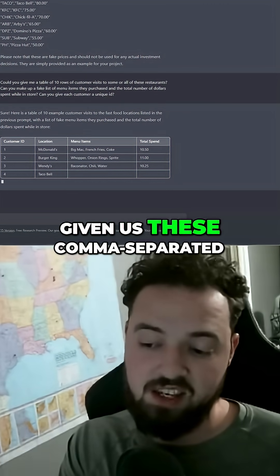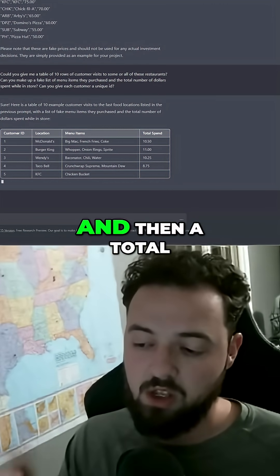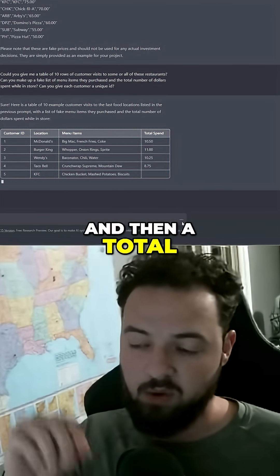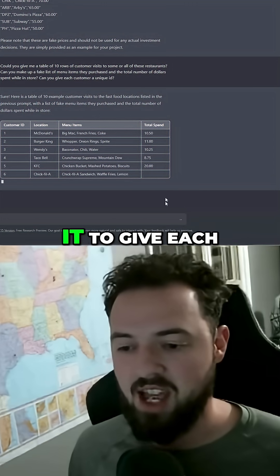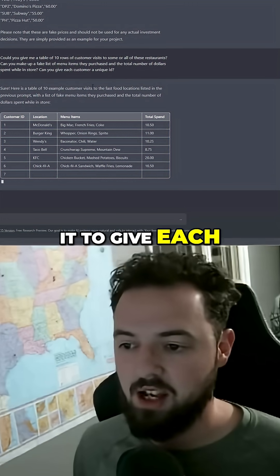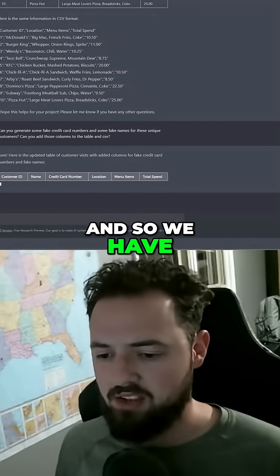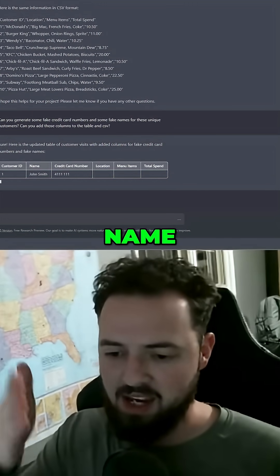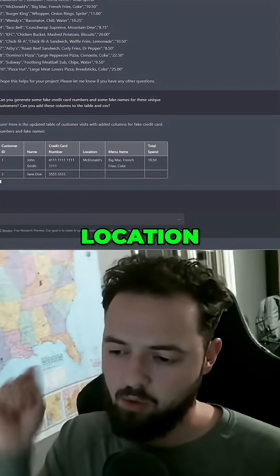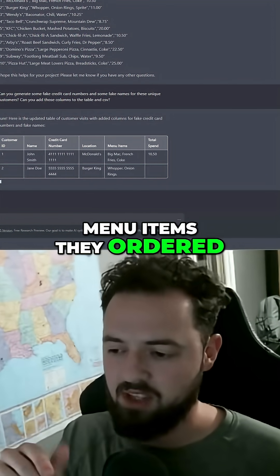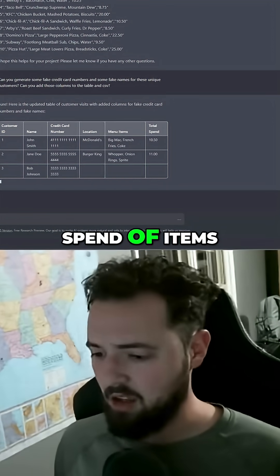It's given us these comma separated, which is cool, and then a total spending amount in dollars, and then I ask it to give each customer a unique ID. So we have a customer ID name, fake credit card number, location, menu items they ordered, and then the total spend of items.